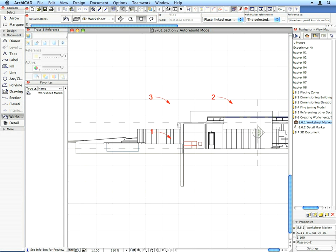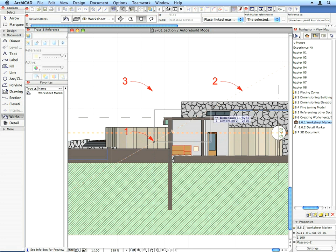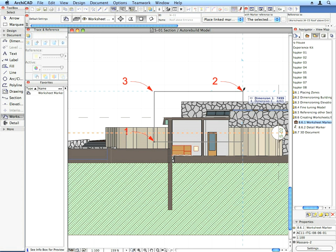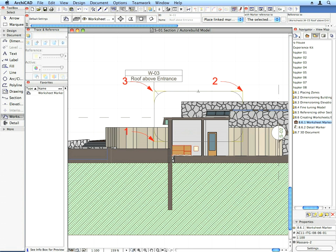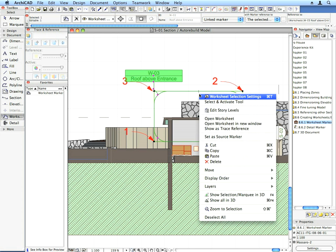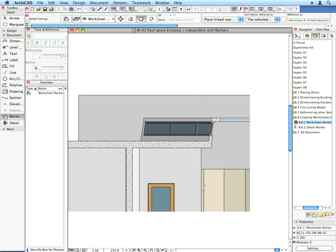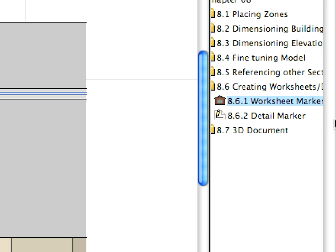Draw the worksheet boundary from Label 1 to Label 2 and then click at Label 3 to place the marker. Right-click the marker and select Open Worksheet from the context menu. Zoom in on the worksheet that now shows a part of the section.